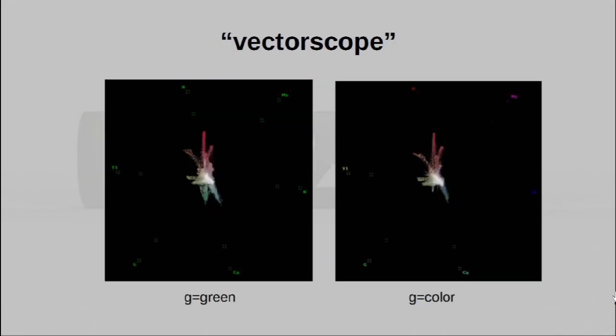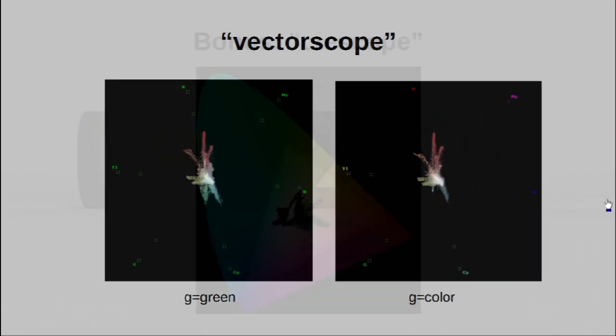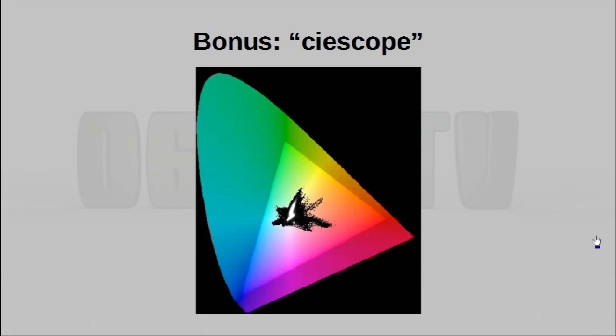Now, you can also introduce what are known as graticules. And these are just little labels around the edge of the vectorscope that tell you what color each different angle actually corresponds to. You can have these graticules appear in green or in the actual color they represent. Now, as a little added bonus, as our extra 10th filter, you can actually express this same idea in a slightly different manner using the CIE scope filter. So this is just a different way of representing the same information. But this looks more colorful in a way, so you might want to use this instead.